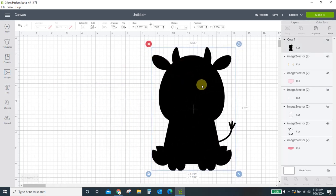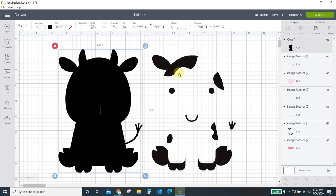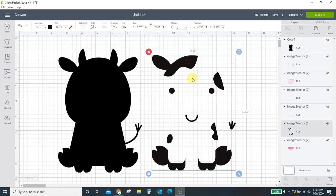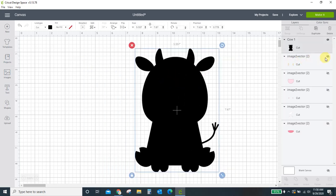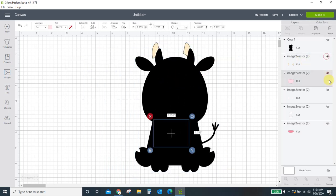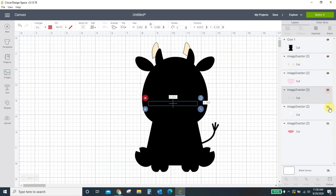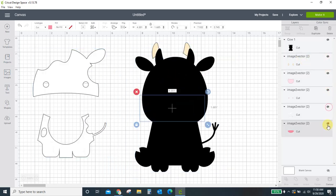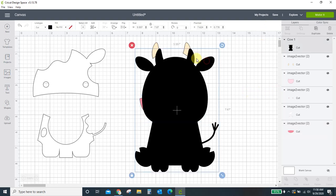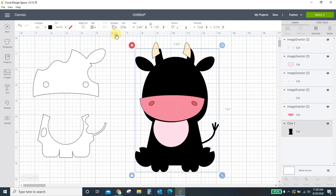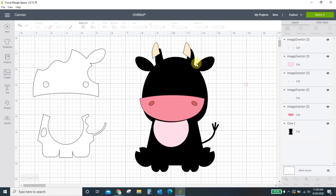Now, yep, that's going to be perfect. So we can delete this. And we can pull in all of our other parts. And we can start layering everything. I want this to be my base layer. So I'm going to send it to the back. And then his ears can go on.